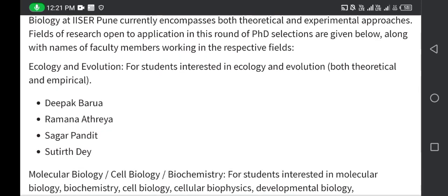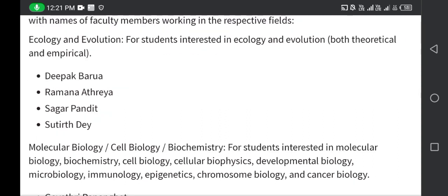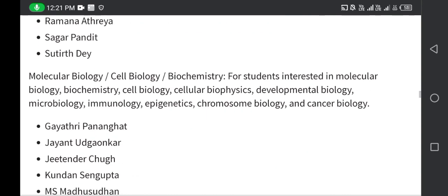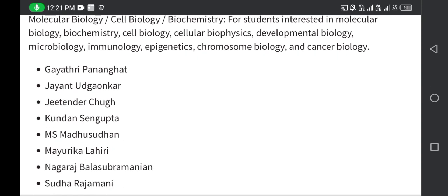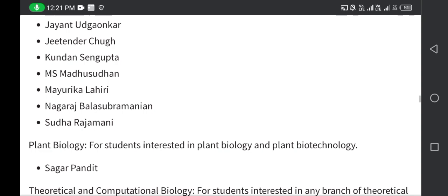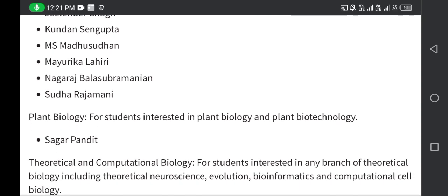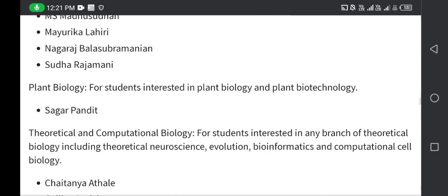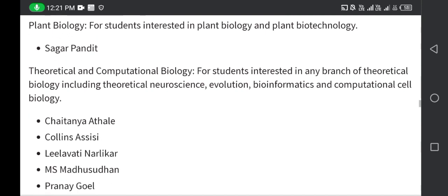For students interested in ecology and evolution, you can check the labs of Deepak Bora, Ramanath Athreya, Sagar Pandit, and Surith Day. Next is molecular and cell biology, biochemistry — for students interested in molecular biology, biochemistry, cell biology, cellular biophysics, developmental biology, microbiology, immunology, and so on. For plant physiology, plant biology, and plant biotechnology, check Sagar Pandit's lab.